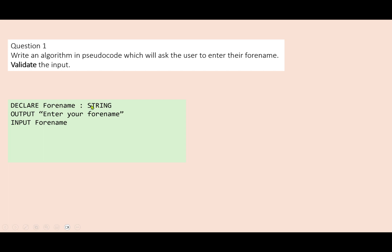For the Cambridge GCSE/IGCSE specification, we have to declare the variable. If you're using a different specification you might not need to do that, but it's good practice. Now we need to validate that input.